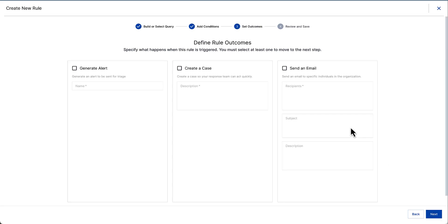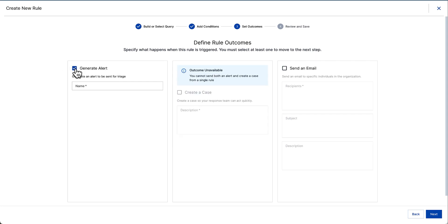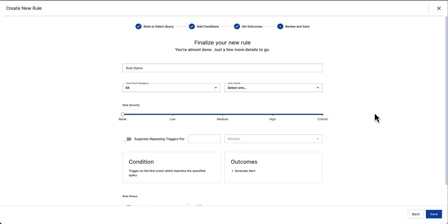Next thing I can do is set the outcome. Since this IOC is of key importance to me, maybe I'll create an alert when it happens. So when this rule triggers, it will create an alert for the analyst or me to review. I'm just going to call this IOC hit and then click next.